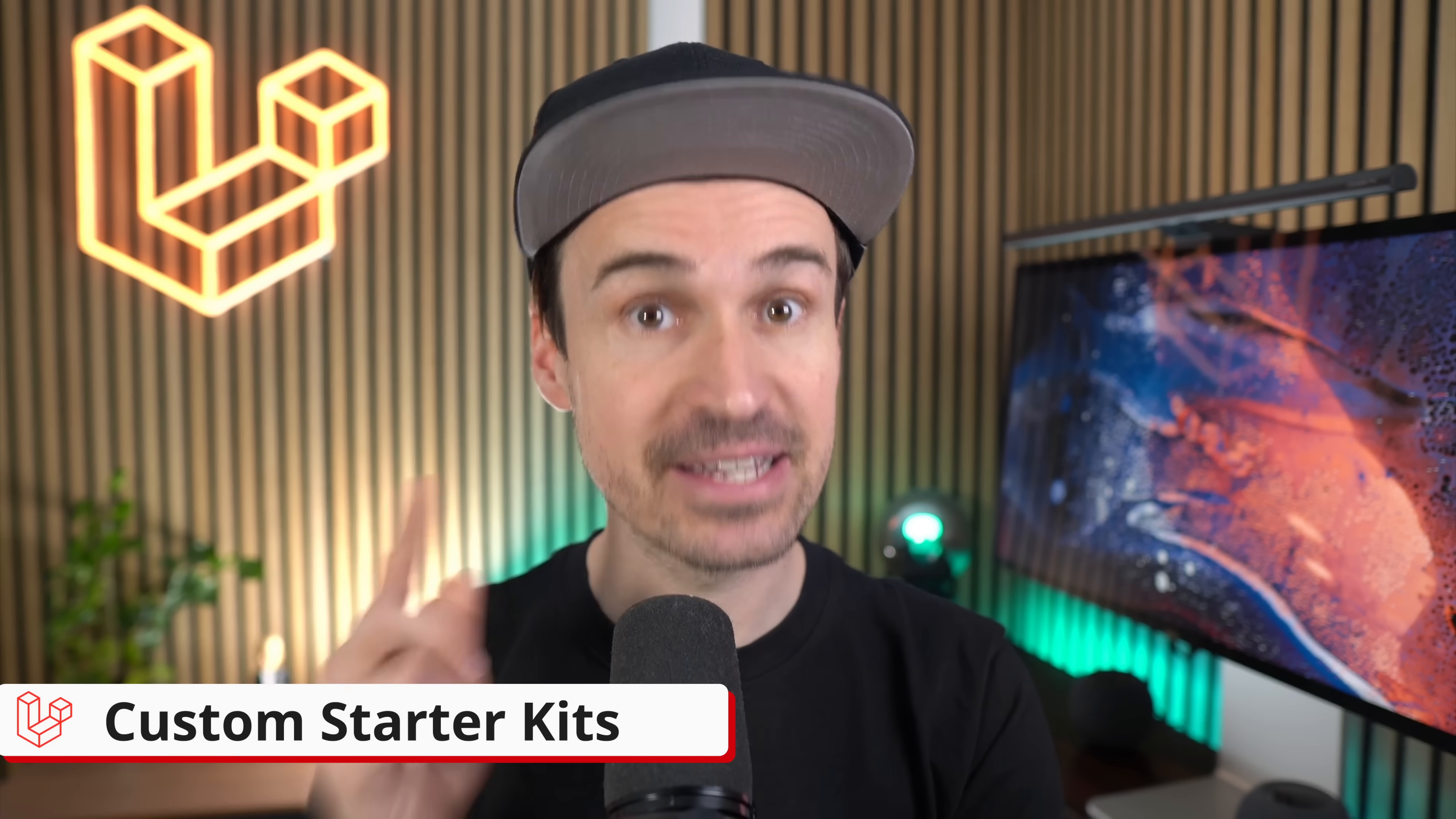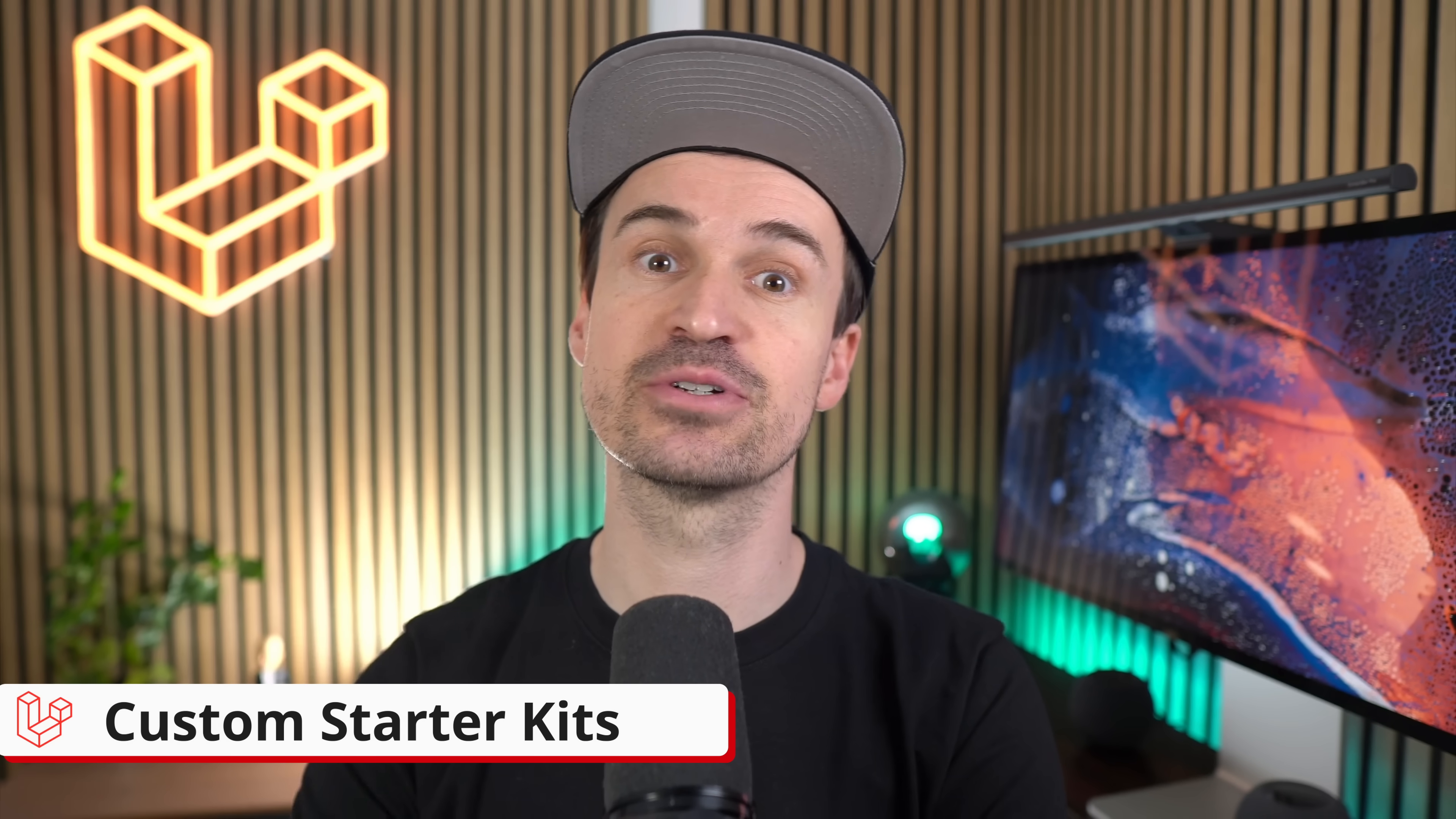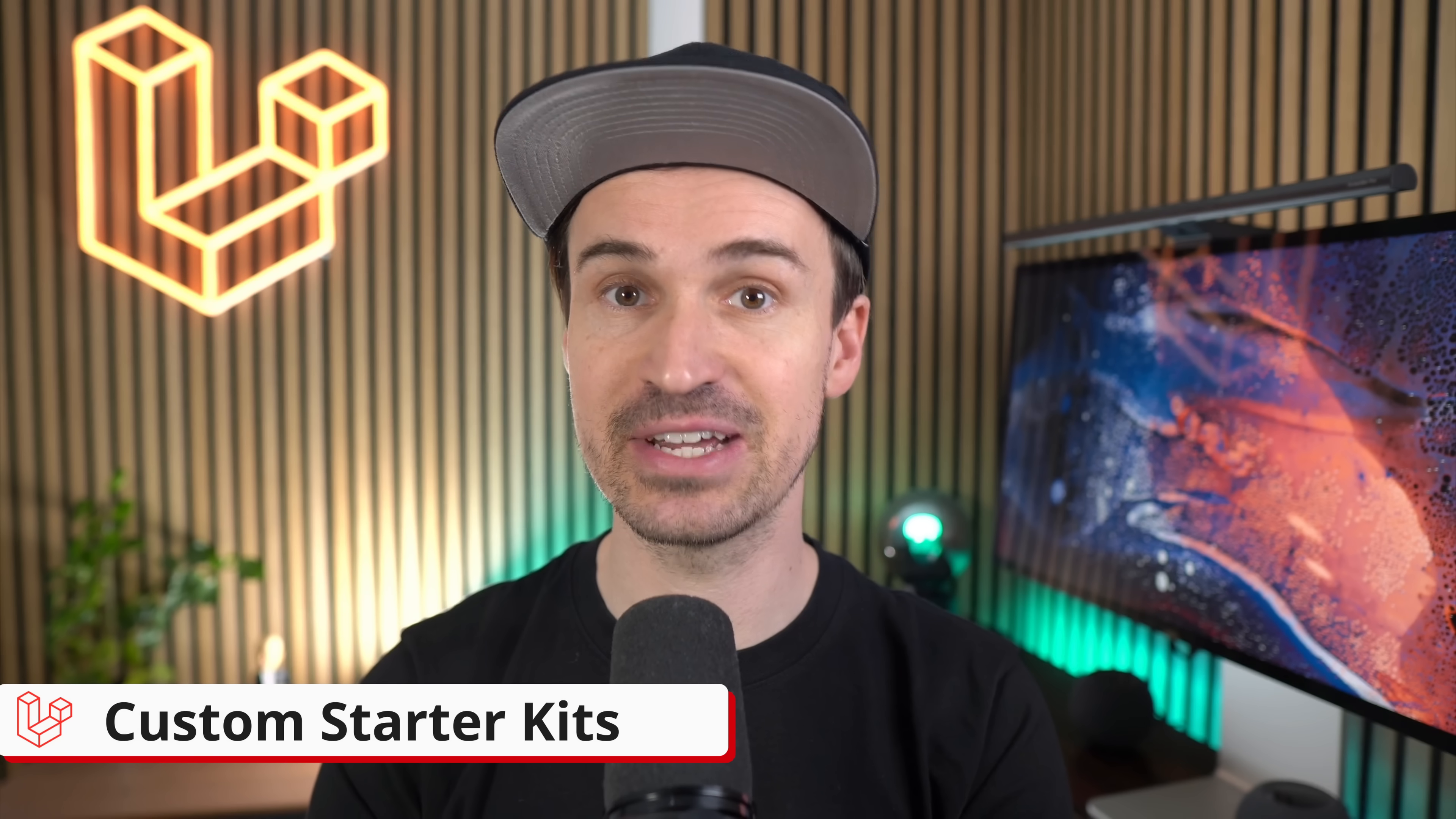However, maintaining official support for every possible accommodation is just not possible for our team. That's why we are incredibly excited to share something game-changing with you today: Custom starter kits. The Laravel installer now supports community-created starter kits, opening a whole new world of possibilities for how you kickstart your next Laravel project. Let me show you.